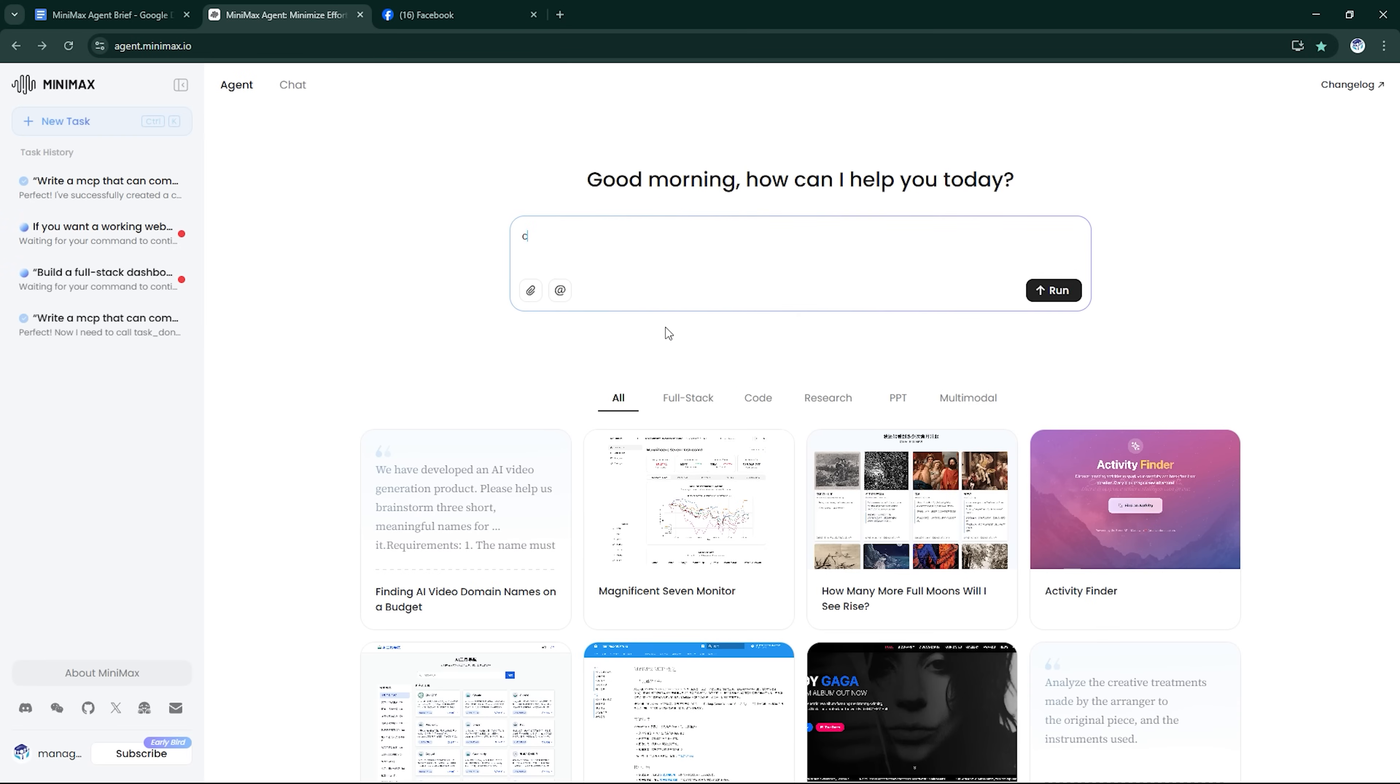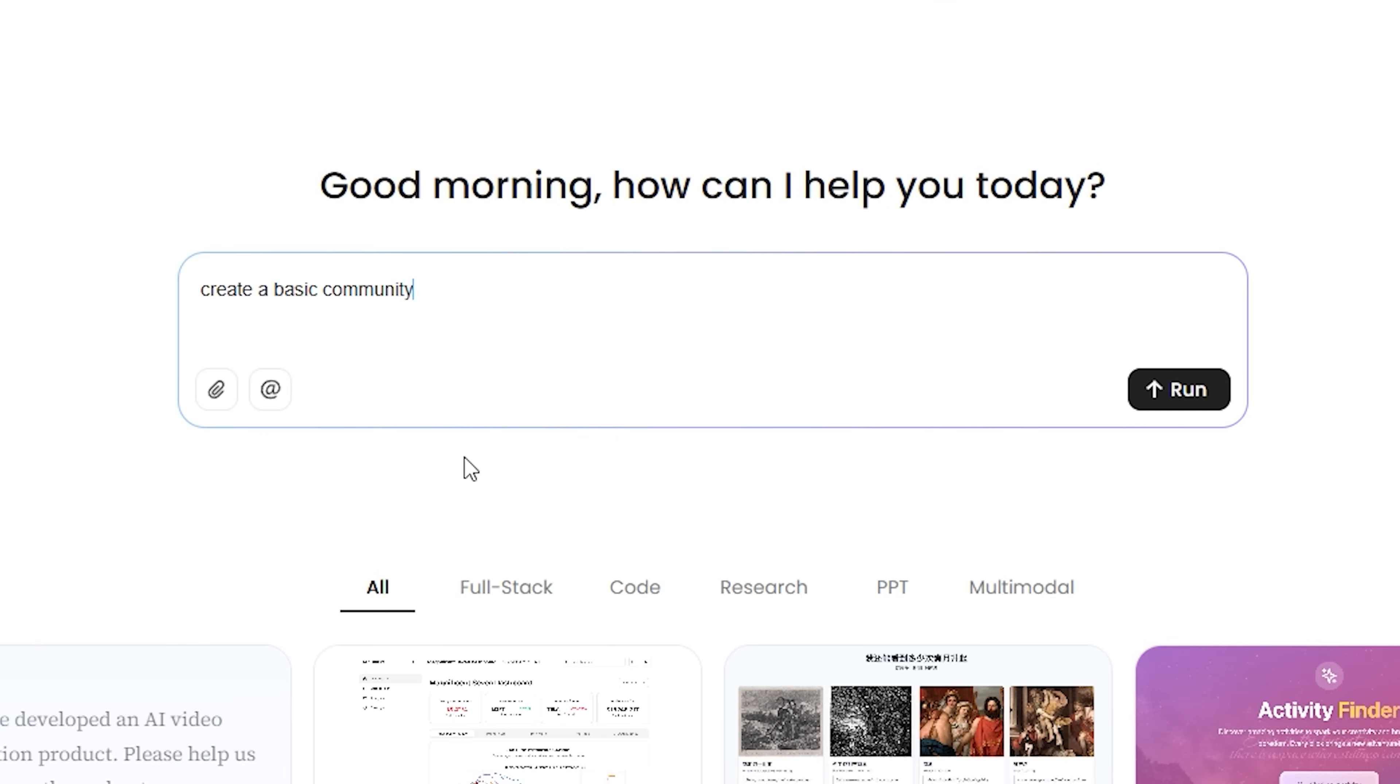This time, we asked the agent to create a basic community forum, complete with user authentication, threaded discussions, and responsive design.